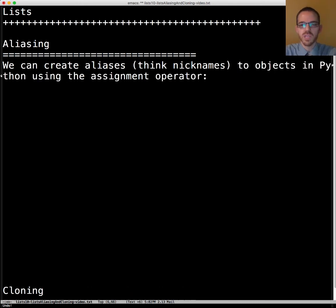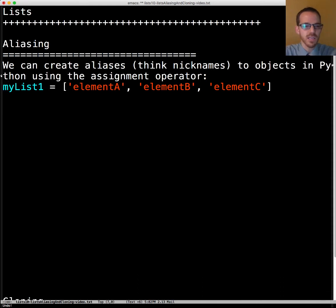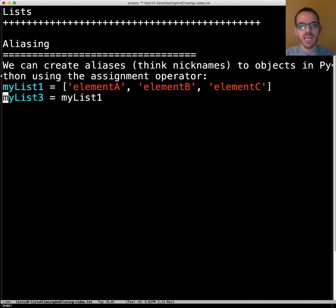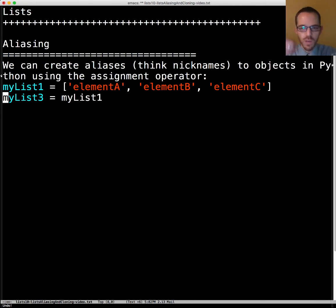We've been using the assignment operator before so now let's look at this. My list one has element A, element B, element C. Now if we want to make an alias to it we just assign it to another object. So now we have an alias, you can think nicknames.